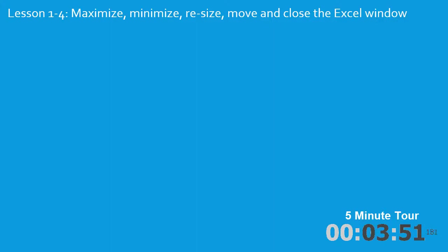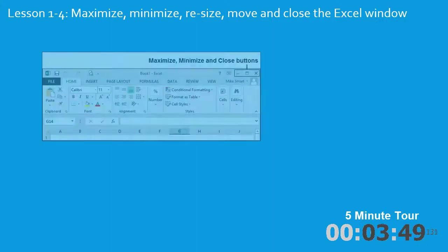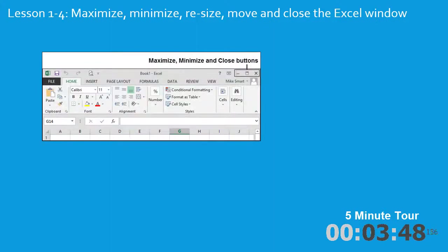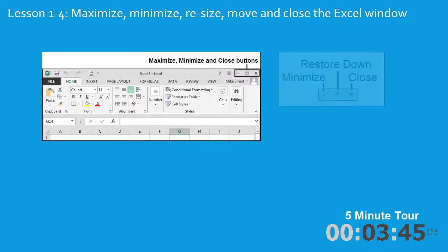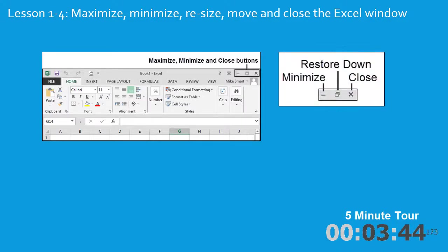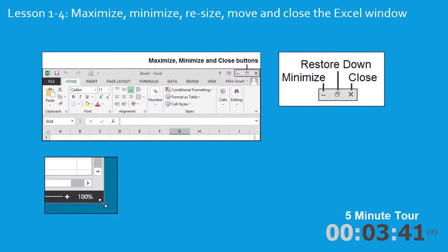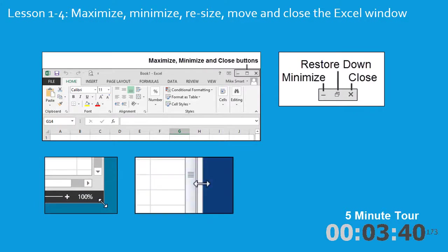In the fourth lesson, we'll talk about maximizing, minimizing, resizing, moving and closing the Excel window. And I'll also show you how to resize the window.